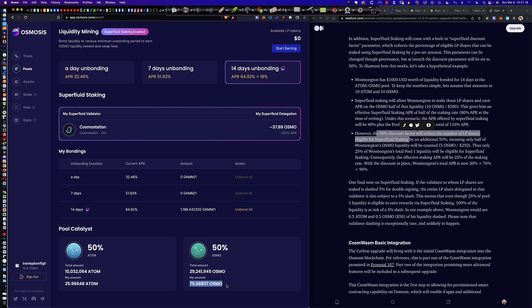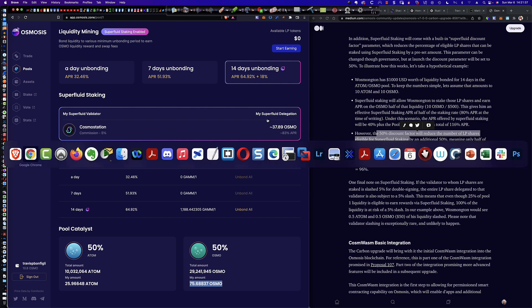So a lot of people thought, oh, well, the 75.68837 Osmo I have here, I'm going to be earning a bonus on these as part of superfluid staking. And that's half right. And the pun there is intended because the superfluid discount factor takes half of these tokens out of play.